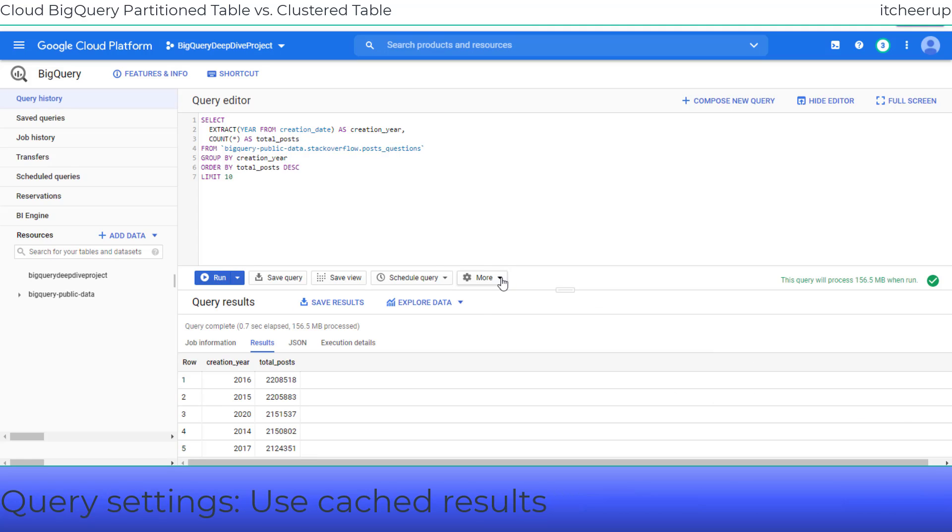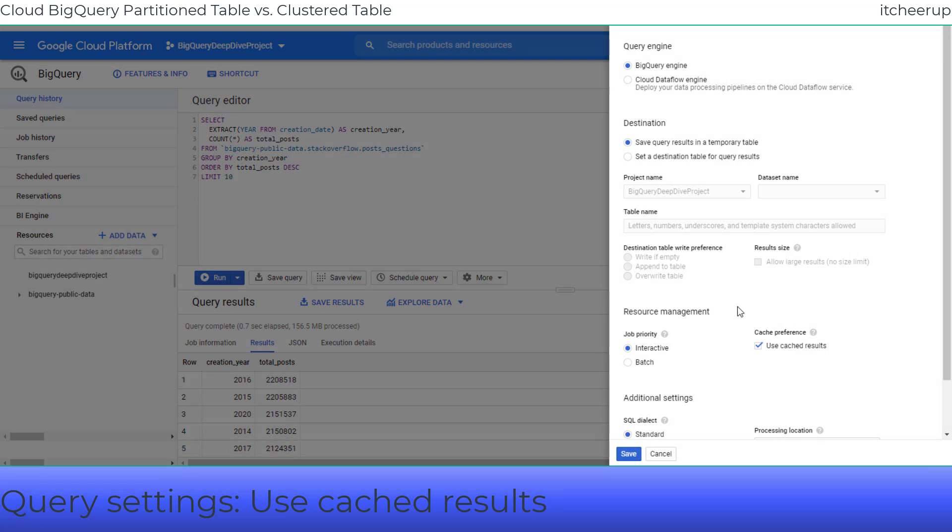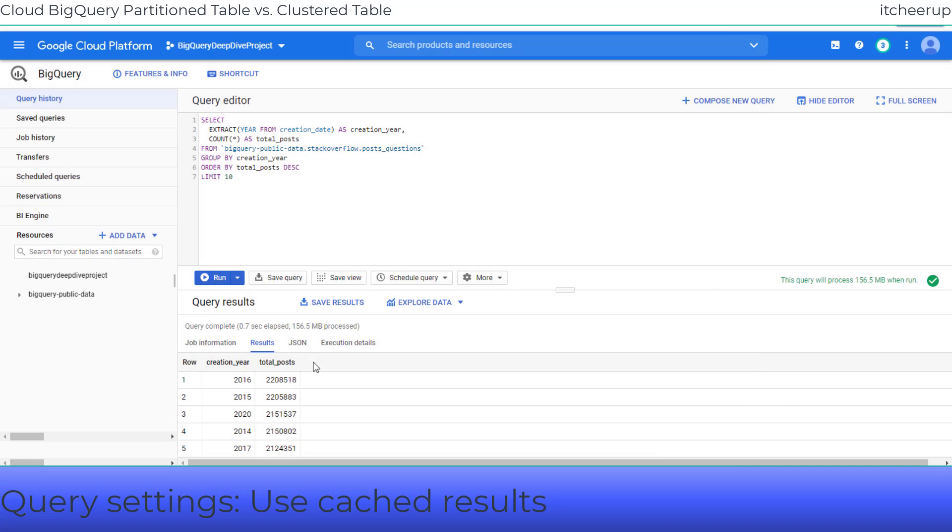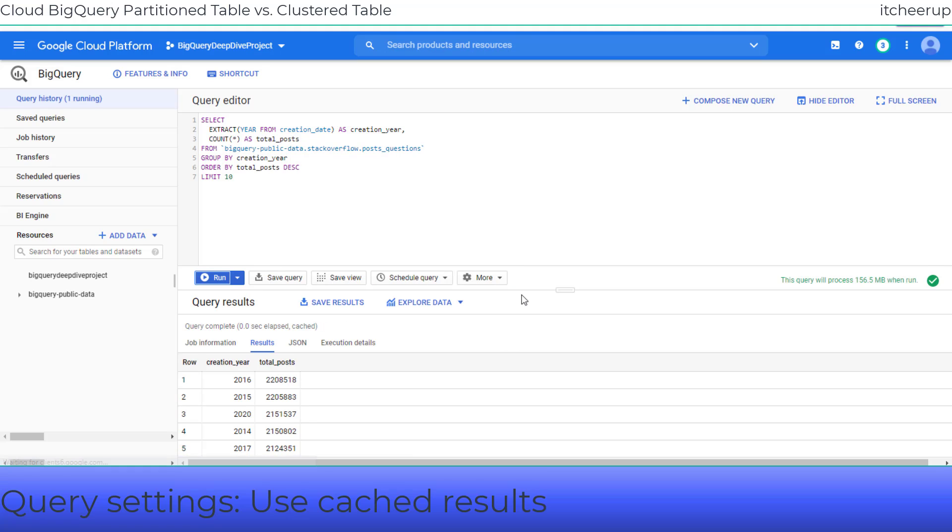Let's check the query settings. The use cached result box is checked. So if you run the same query again, the query completion time is 0 now because it returned the cached results. We will uncheck this box before we run any queries against new tables.